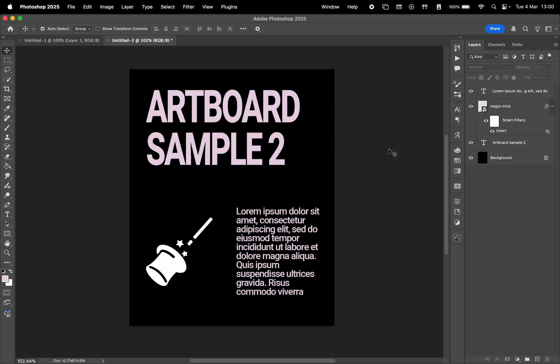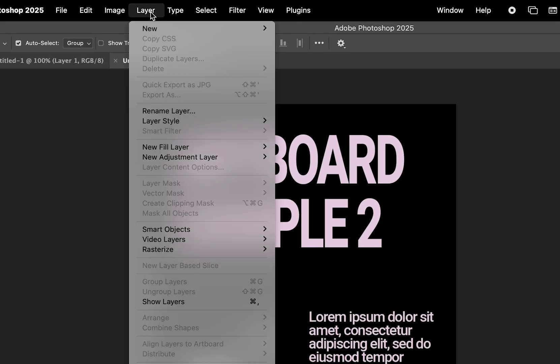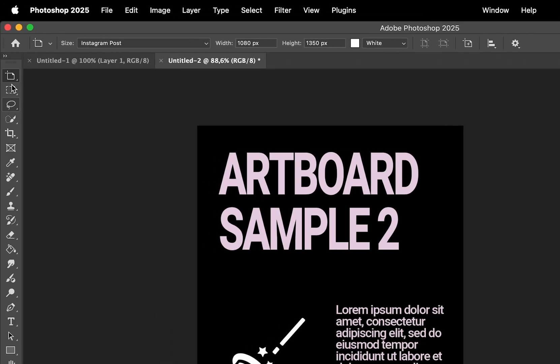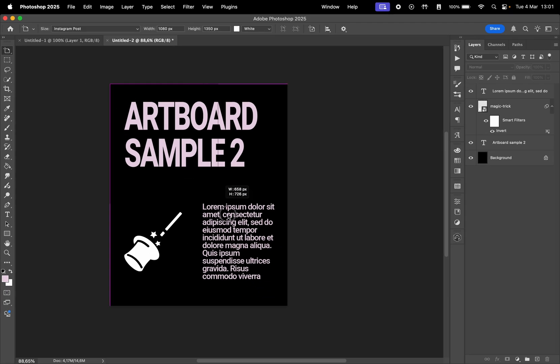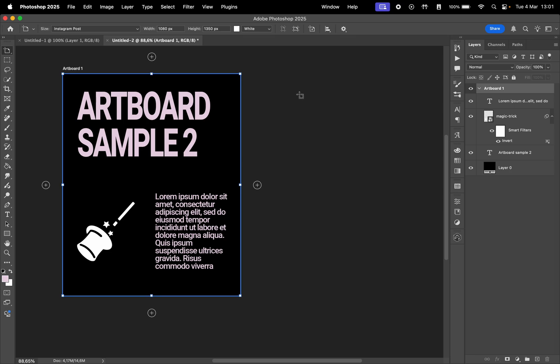If you already have a document open, simply go to Layer, New, and choose Artboard. You can also select the Artboard tool from the toolbar, then click and drag to create a new artboard anywhere in your workspace.